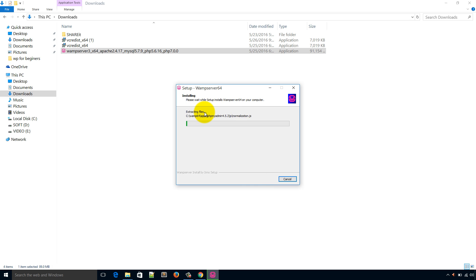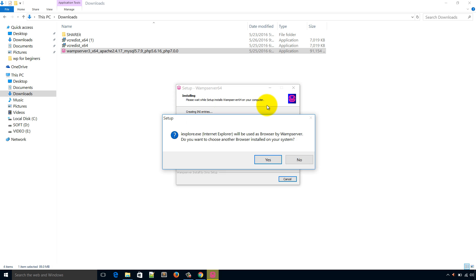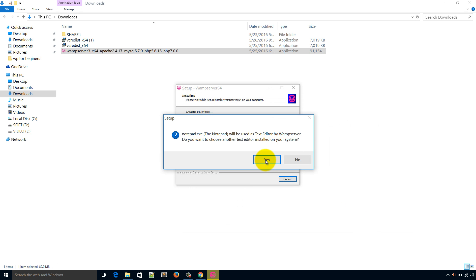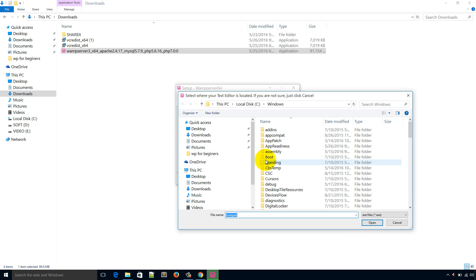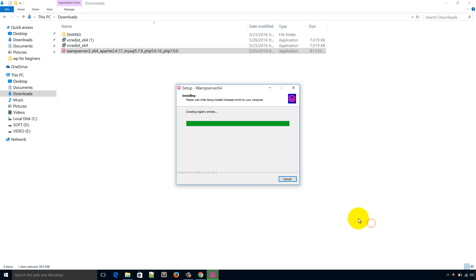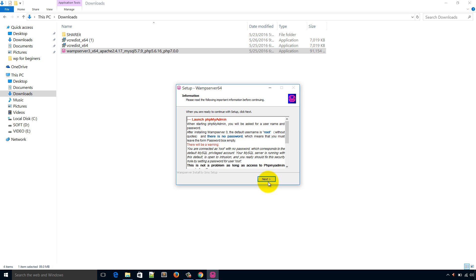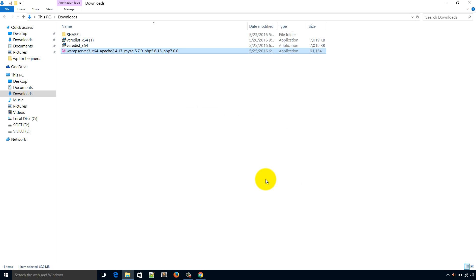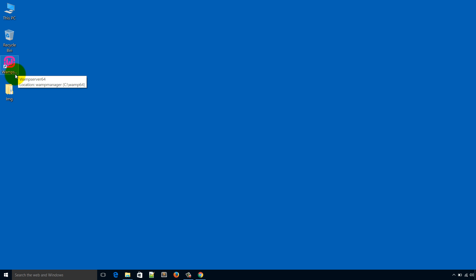Extracting files, so it will take several minutes. Please be relaxed and have a cup of coffee. I will be back again when it is nearly done. Now it shows a pop-up to select Internet Explorer to be used by WAMP server. I have clicked yes and open. Next, finish. We can see the shortcut menu is on the desktop so installation is complete.